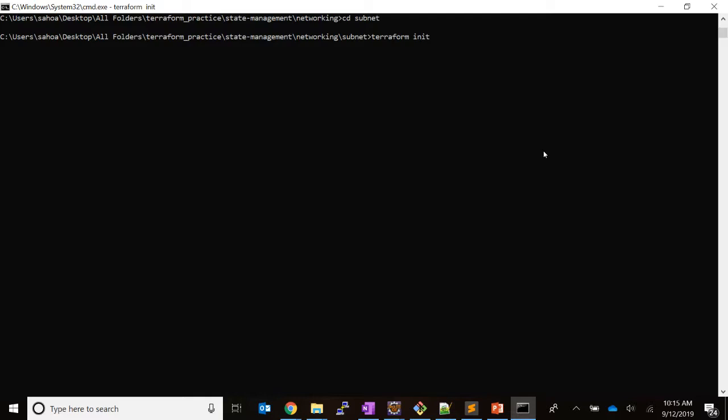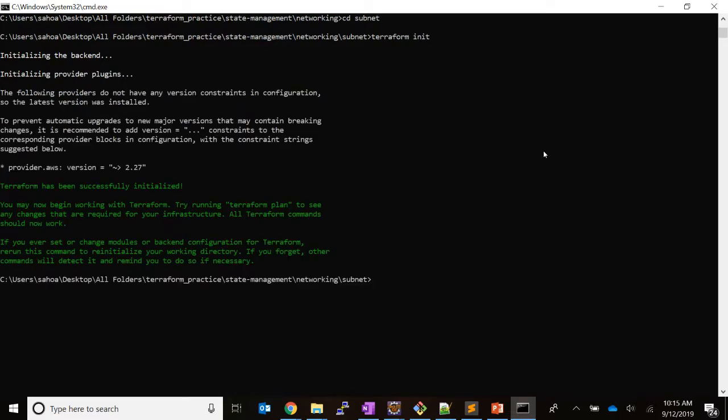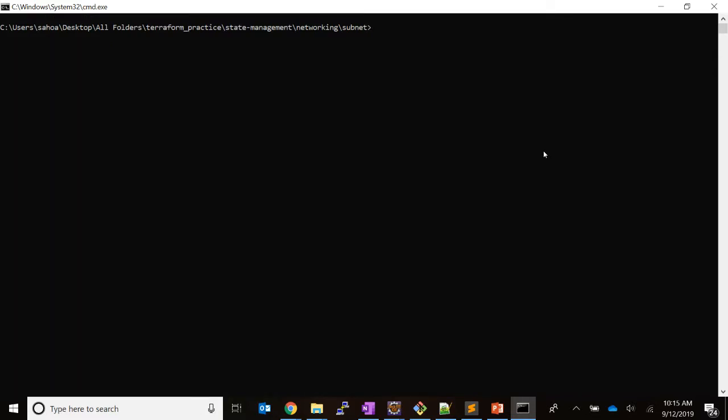Terraform init is an idempotent operation, so anytime you can run this, there is no harm. Okay, this is done. Let's run the plan command.